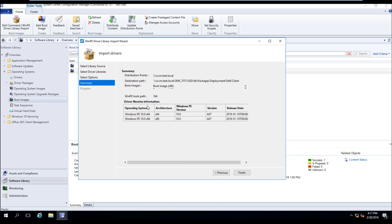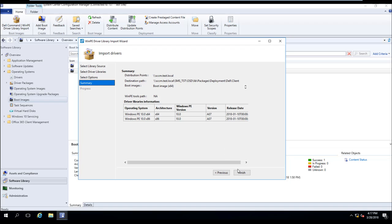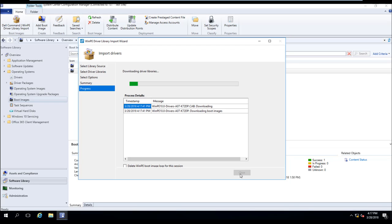And here is where we're going to get our summary. So just to confirm, we are downloading the Windows 10 64-bit and Windows 10 32-bit PE drivers that Dell released on January 10th, 2018. We're going to automatically inject those drivers into our 64-bit and 32-bit Windows 10 boot images. So let's go ahead and select Finish.